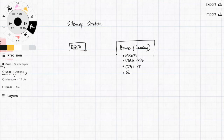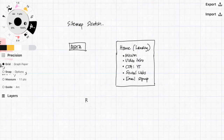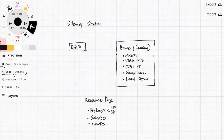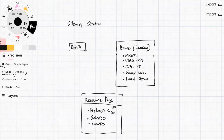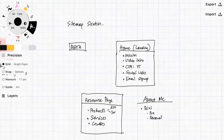So for the landing page, I'll have a mission statement, maybe a video introduction, a call to action to go to YouTube to subscribe, some social media links, and an email signup form. On the resource page, I'll list some products I use, services I use, and courses I recommend for people to level up. And on the about page, I'll have information about me, my professional history, some personal information, where I currently work, where I teach, a contact form, and probably some frequently asked questions as well.